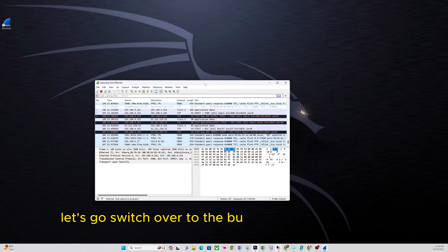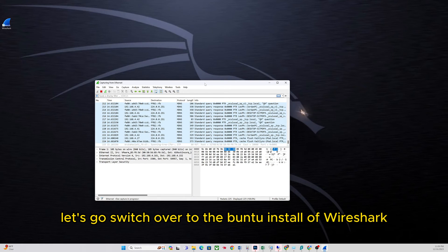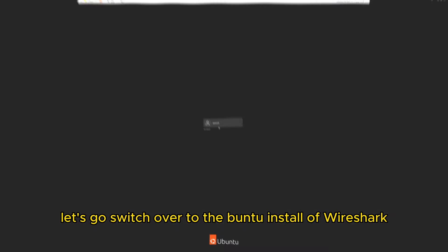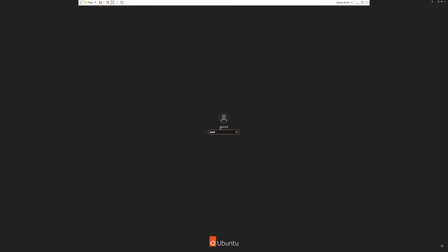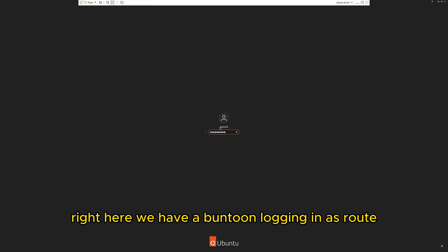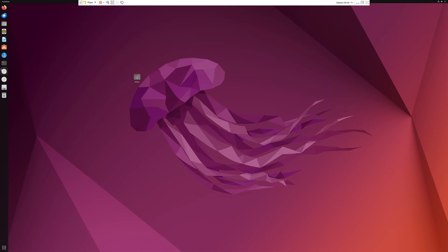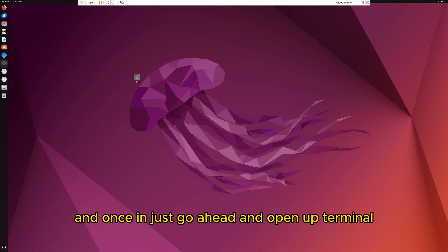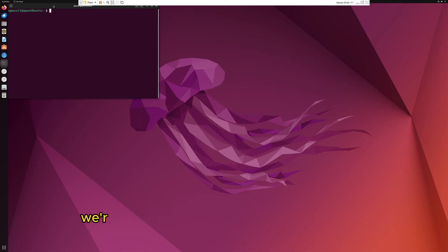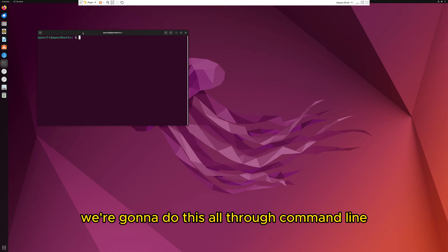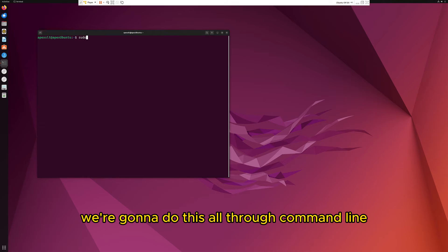Now let's switch over to the Ubuntu install of Wireshark. Right here we have Ubuntu. I'm logging in as root. Once in, just go ahead and open up terminal. We're going to do this all through command line.